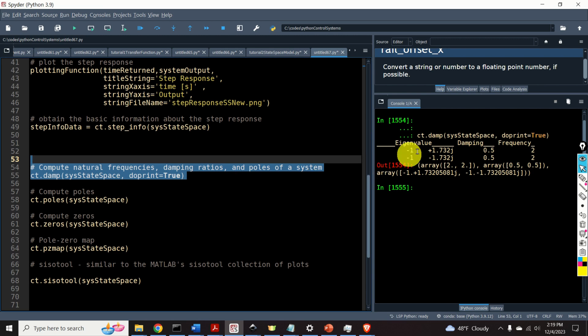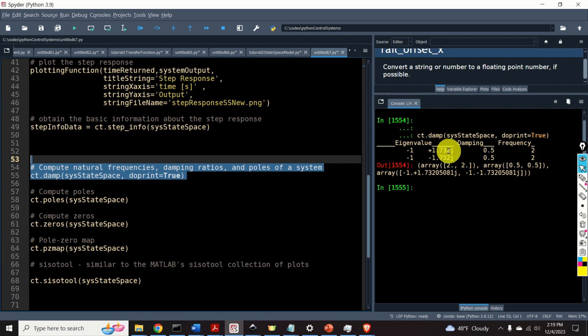Eigenvalues are actually eigenvalues of the matrix A. Then, we can see the damping ratio, 0.5, of this specific eigenvalue, or a pole of the system, and we can see the natural frequency.